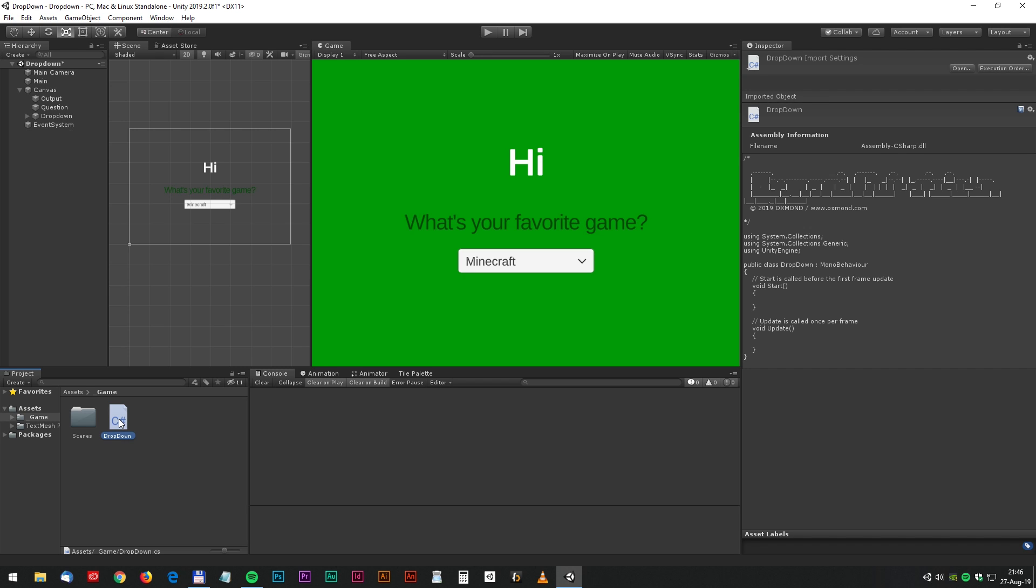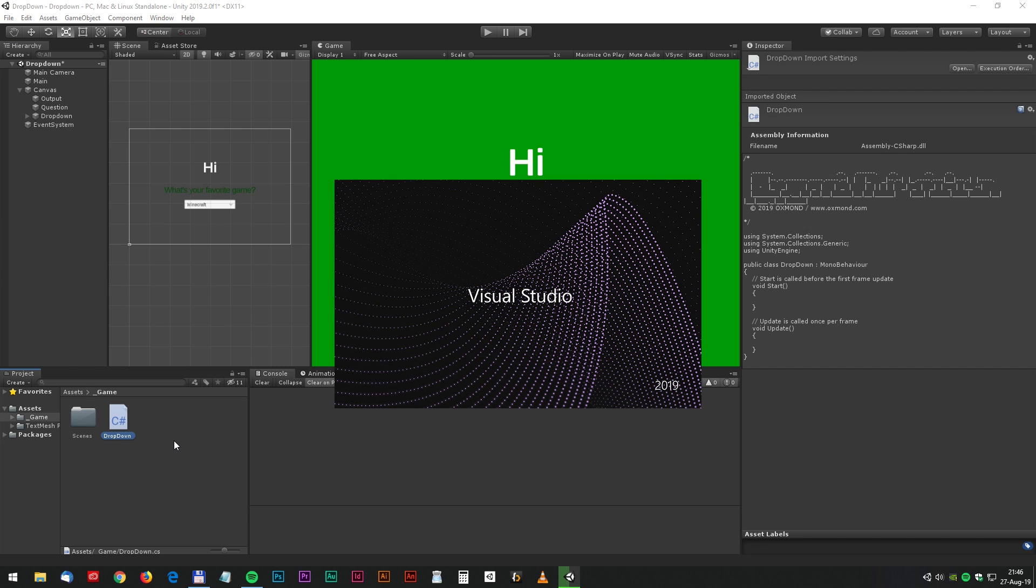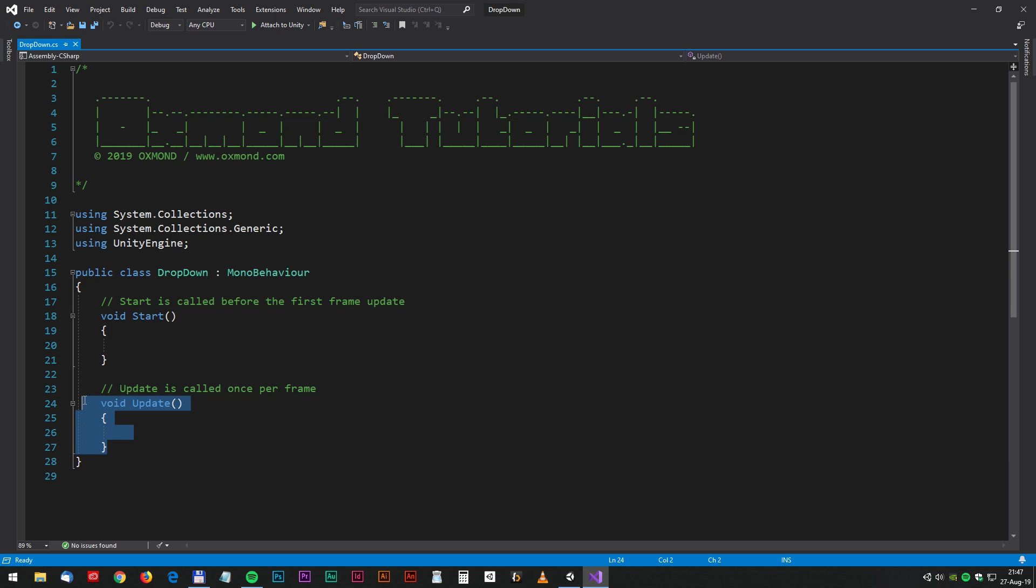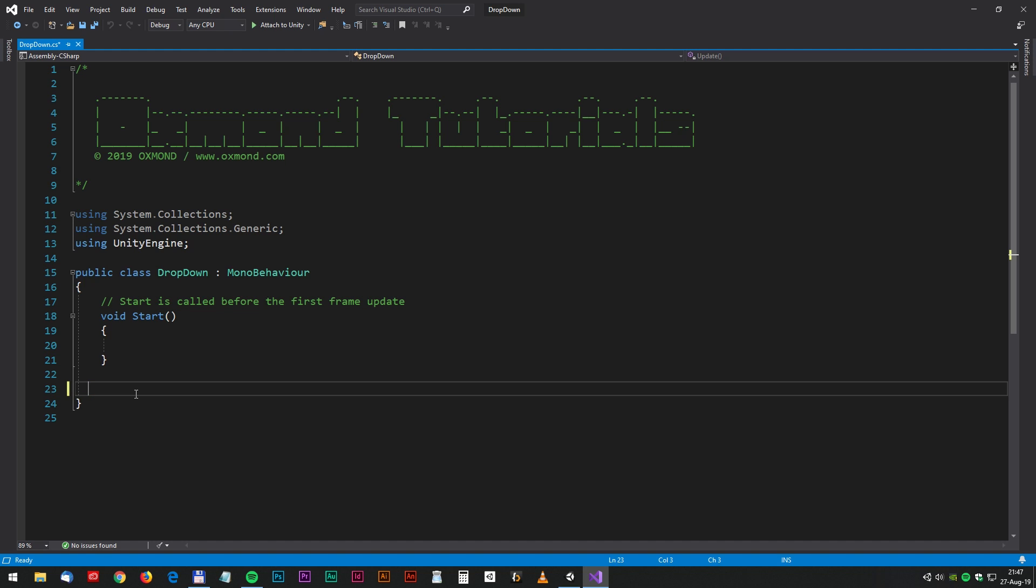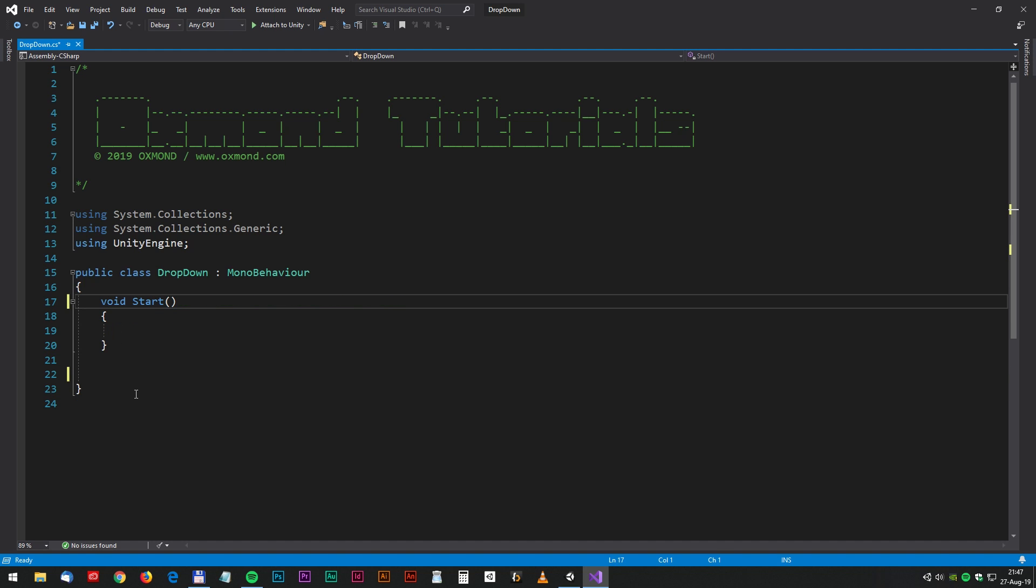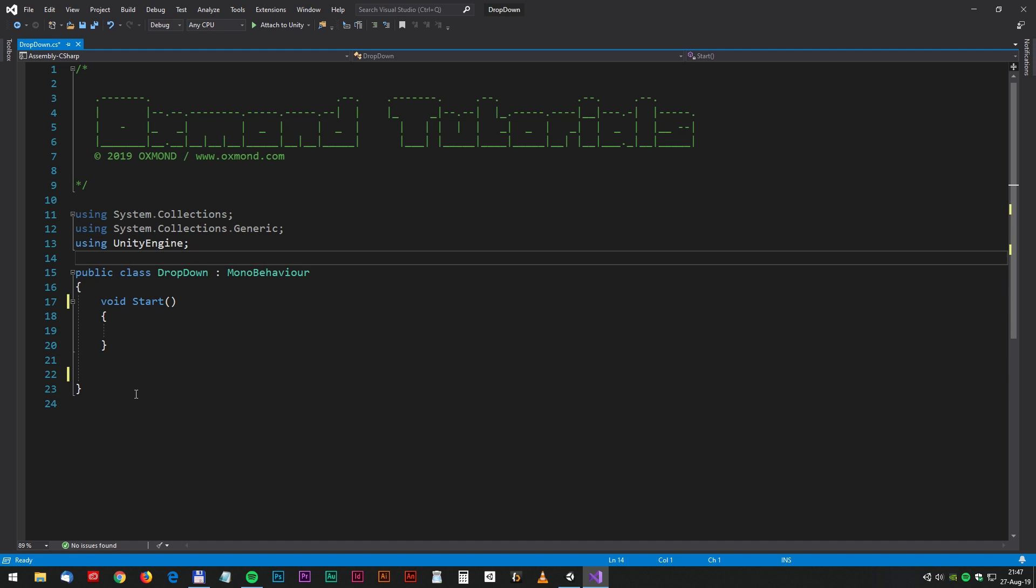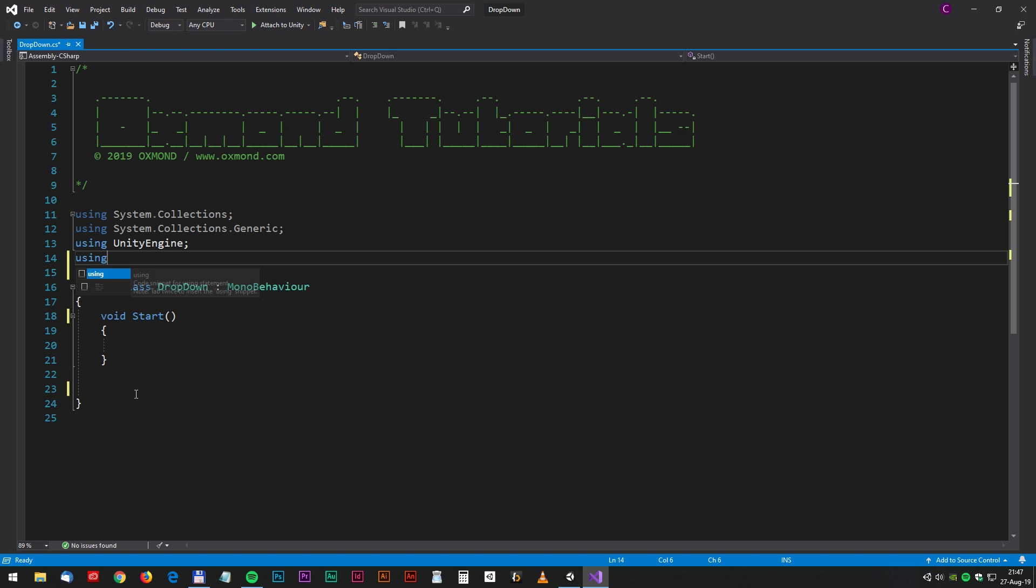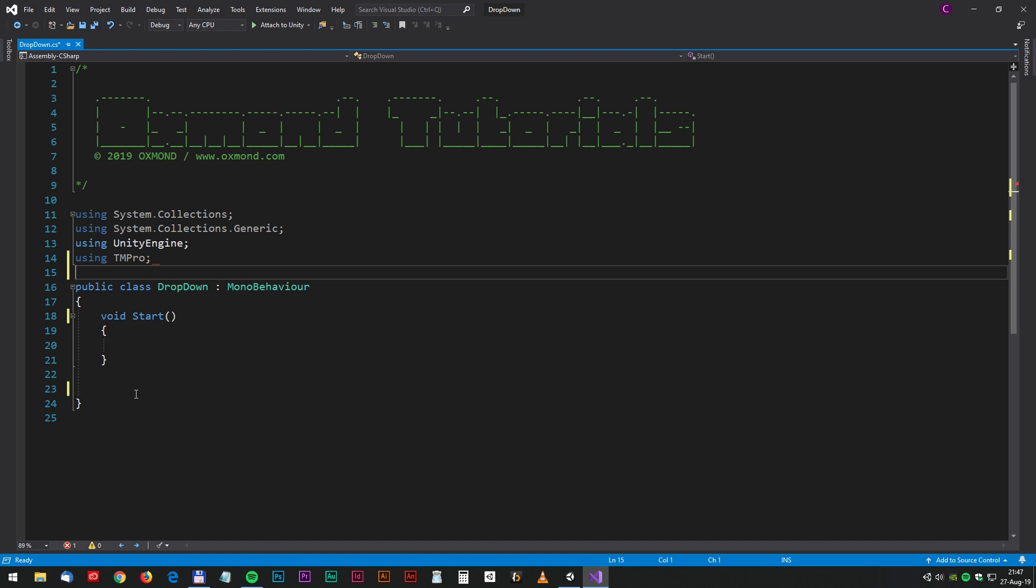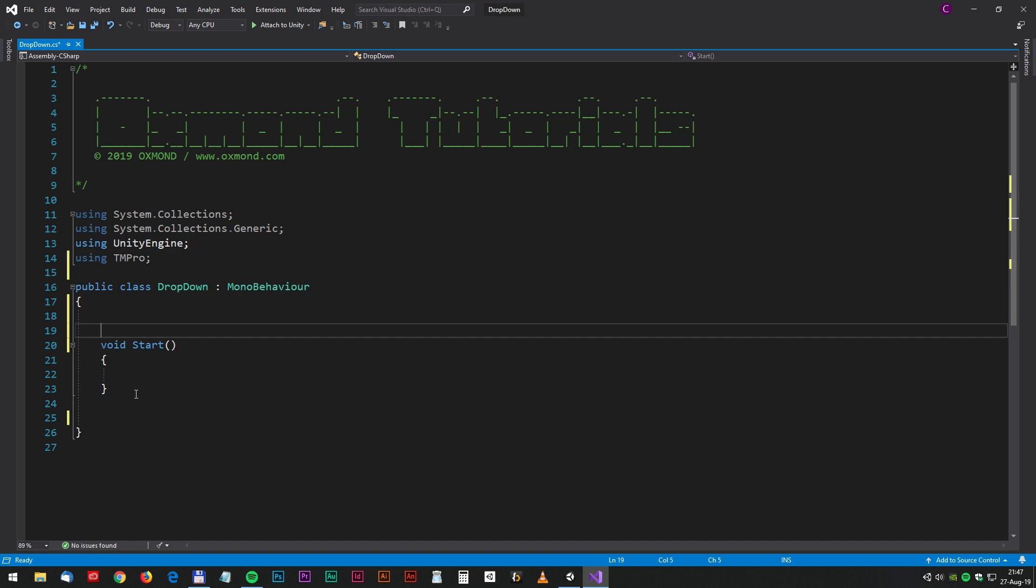Now double click on the script to open Visual Studio. We don't need the update method, let's delete that and the comments as well. Now we have to import the TextMesh Pro. It goes something like this: using TMPro and semicolon.